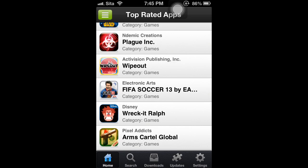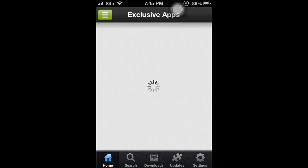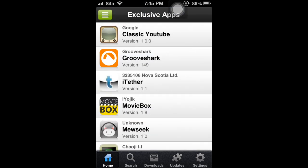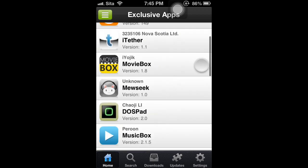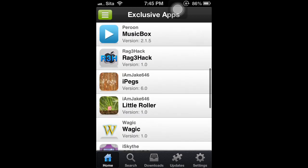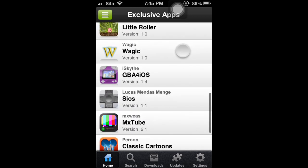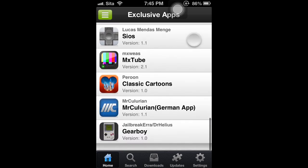Or you can look at the exclusive apps. Exclusive apps are great apps from Cydia. As you can see, there's all these great apps from Cydia that you can download.